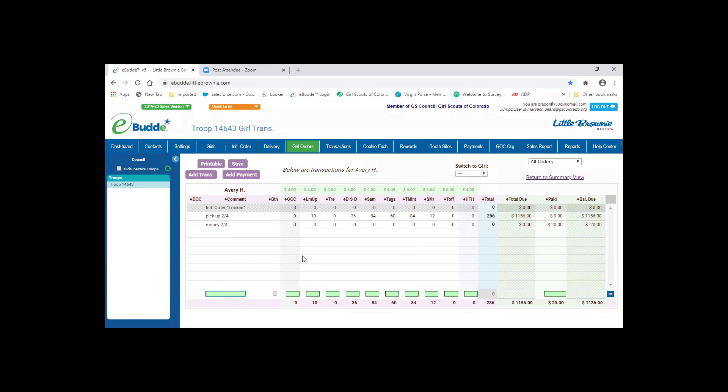We always suggest that you use the comment box. So on this, it could be 2-6 returned some cookies.